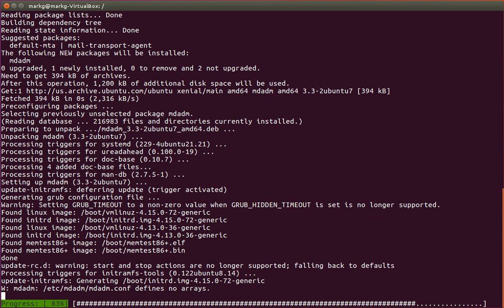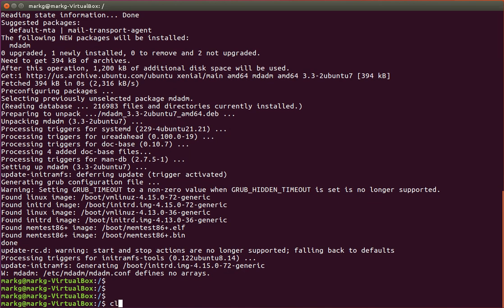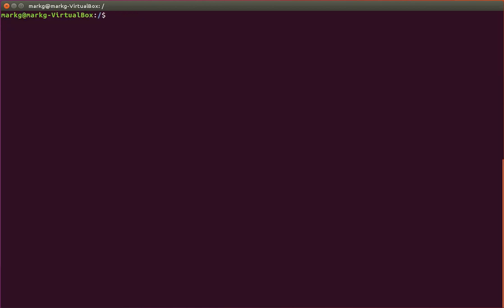Alright, it's almost done. It's going to pop up in just a minute. Alright, we're done with that. So we now have the MD-ADM packages installed. Next, we want to see, do we have disks available?